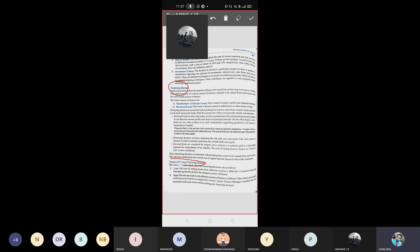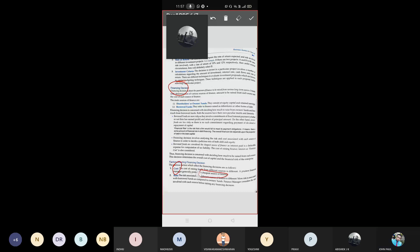What are the factors affecting financing decision? First thing is cost. The cost of raising funds from different sources is different. A prudent financial manager generally prefers the cheapest source of finance. Which we - for example, getting a business loan or land loan, or we can go for equity shares. Equity shares means ten or more members together we will do investment. Which one is most cheapest? That we need to go for. That investment will affect the first factor.